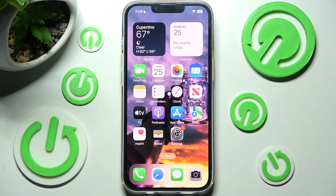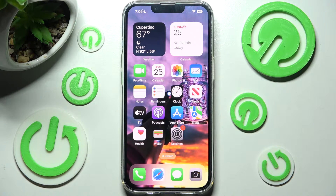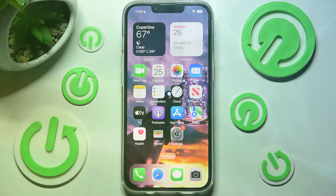Hi! In front of me is iPhone 13 and today I would like to show you how you can rename it.